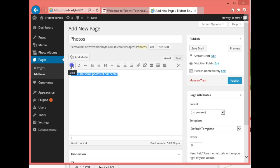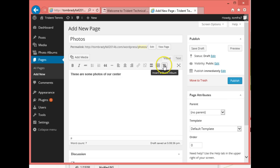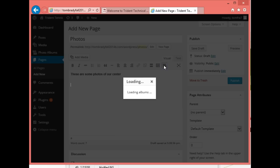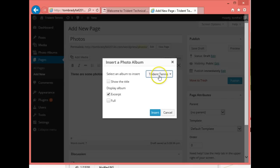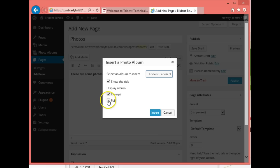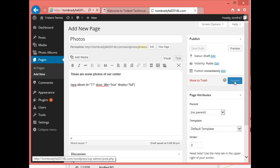I'll type Photos and say these are some photos of our tennis. Over here we have insert a photo album - this is in the visual section. We have an extra button now, and I click on the button and it'll search for the photo albums that we have. I'll select tennis, show the title, and show the full part of that, then insert.